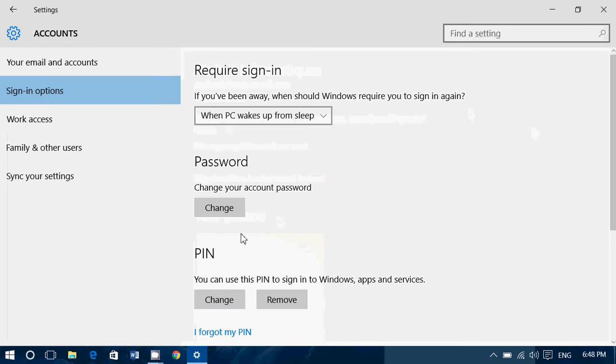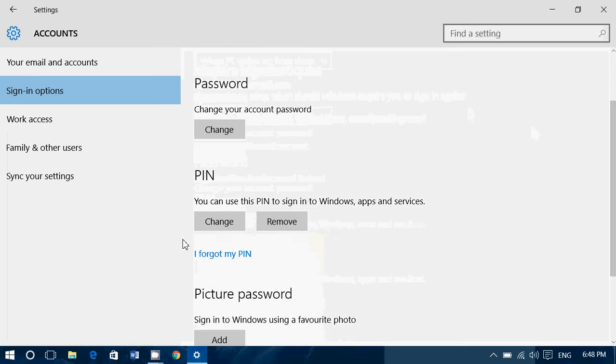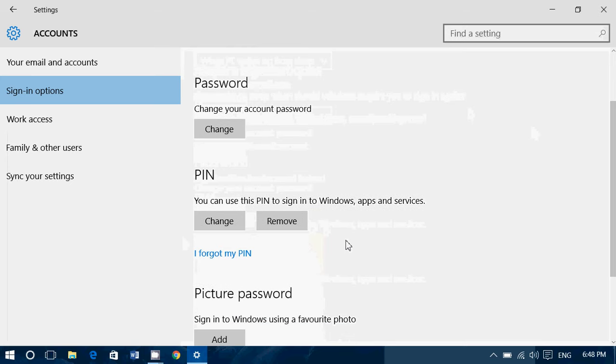Now mine is change or remove because I've already got a PIN, but if you want to add a PIN, you have an add button. Simply click there and it's going to ask you for a PIN to put in place.